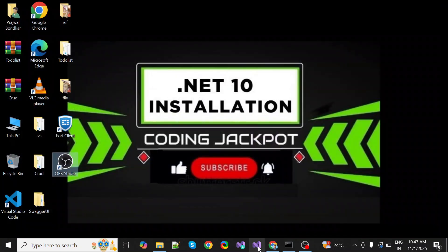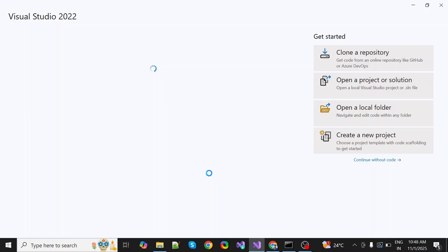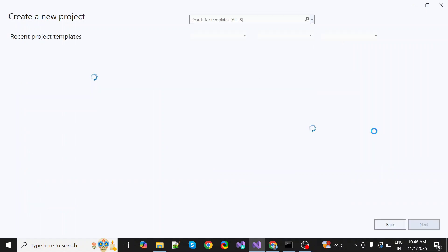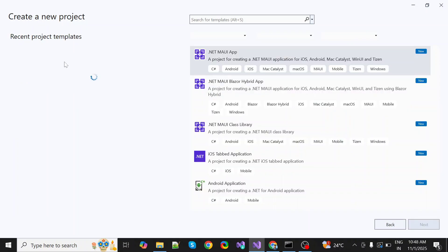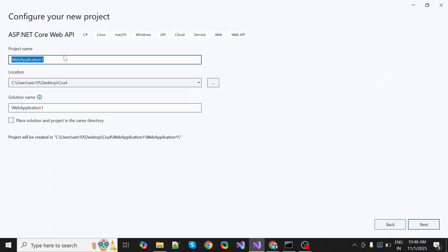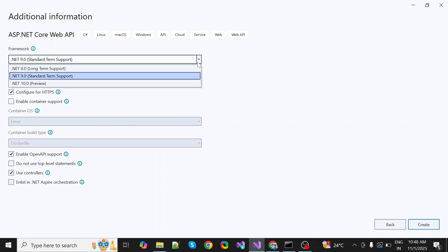Then again open Visual Studio and create a new project. I'm selecting ASP.NET, click on next. And here in framework, as you can see, .NET 10 preview feature is there.